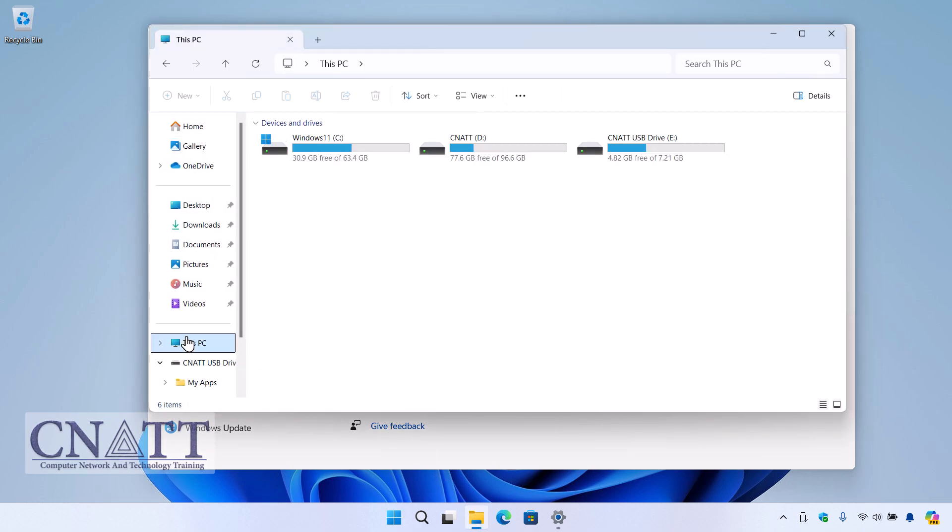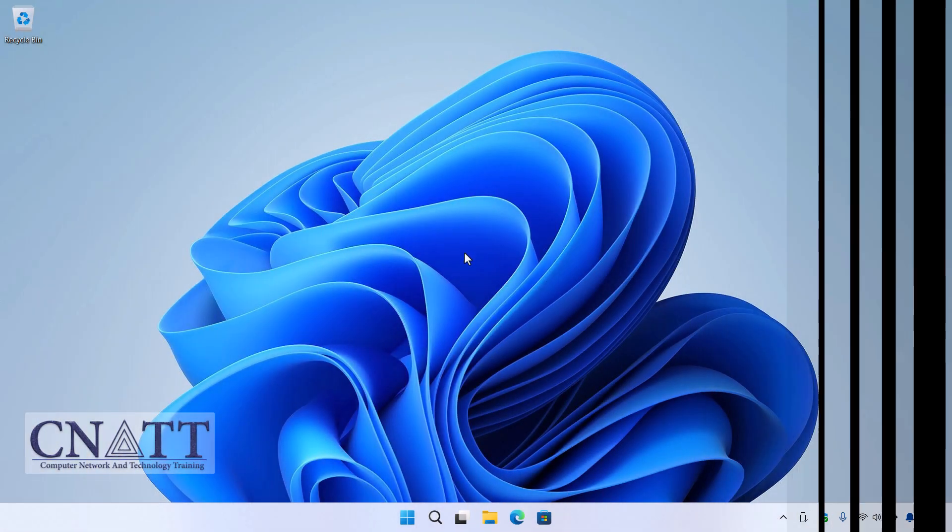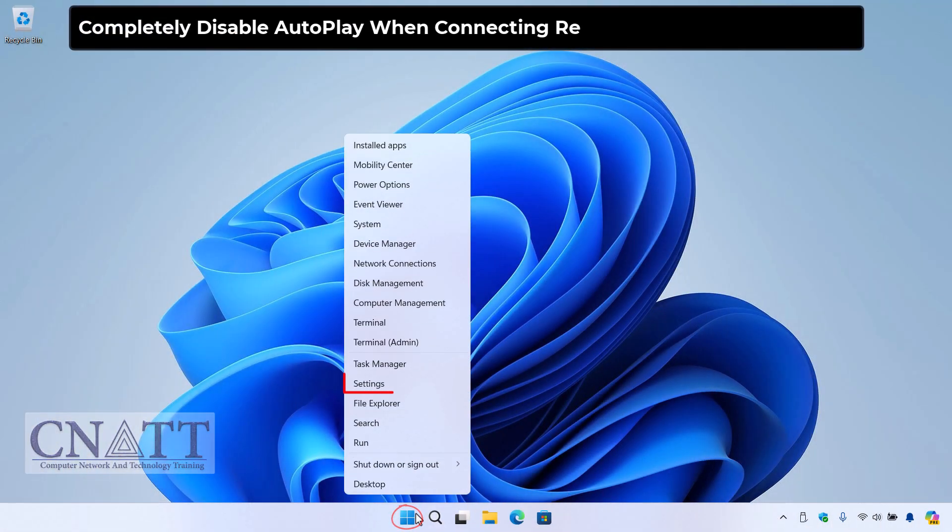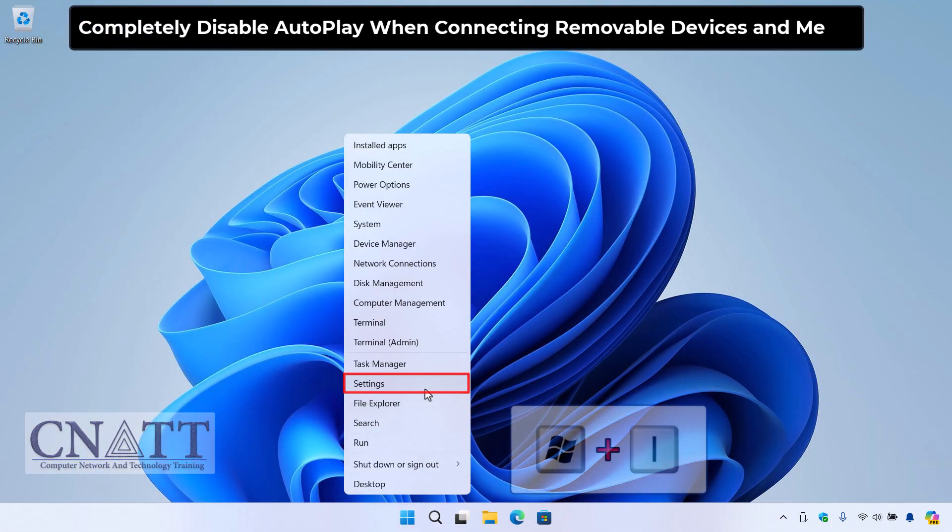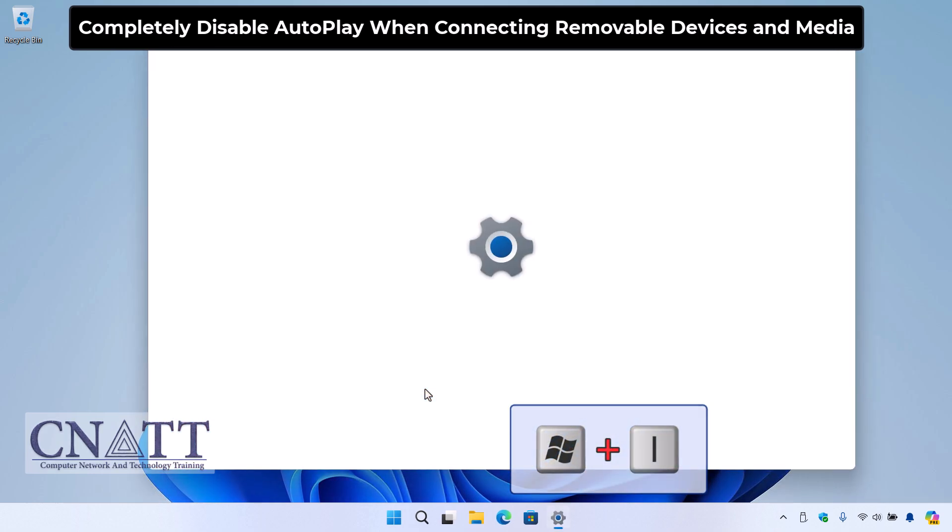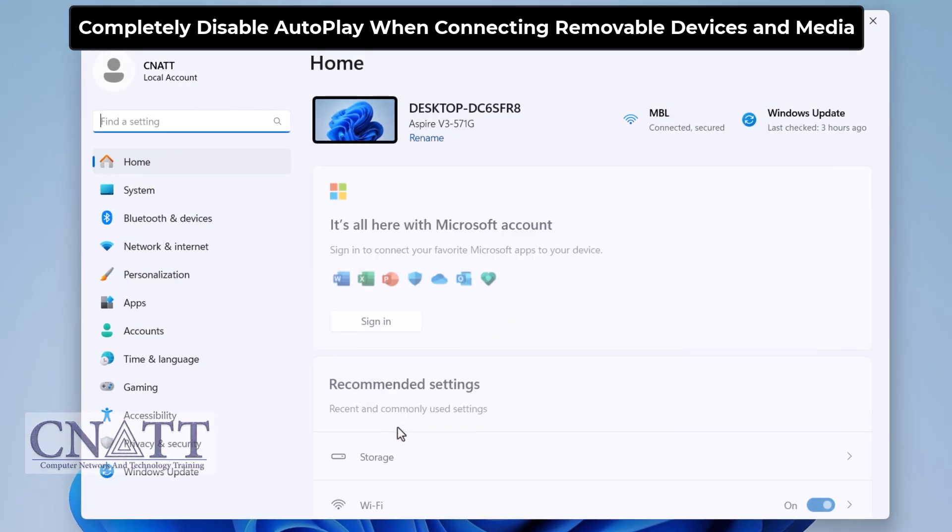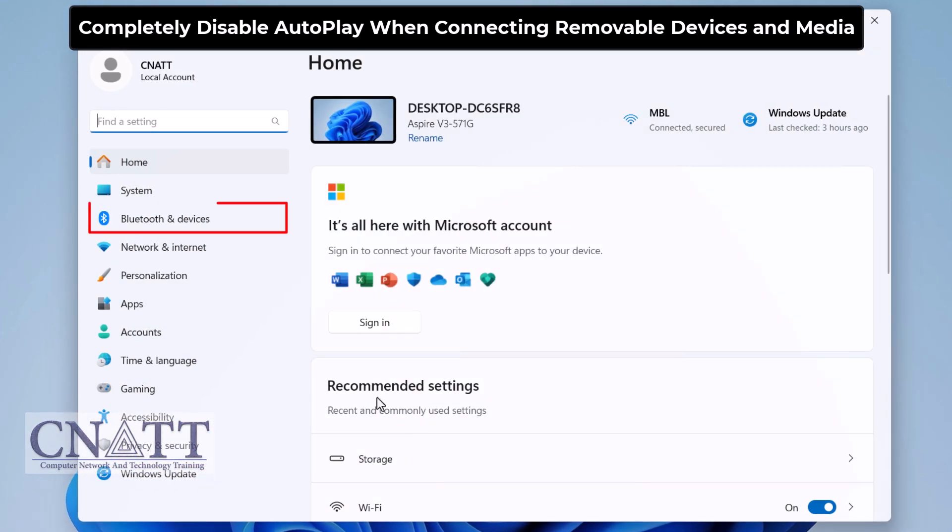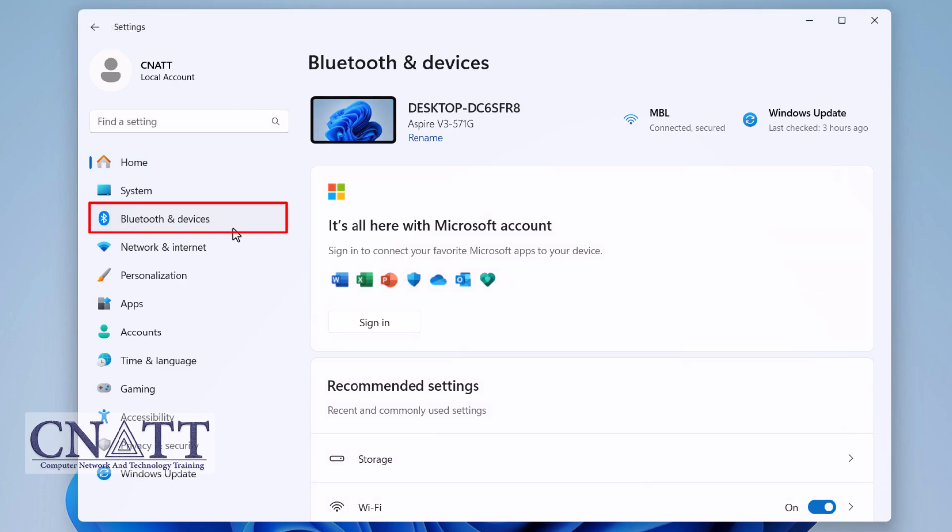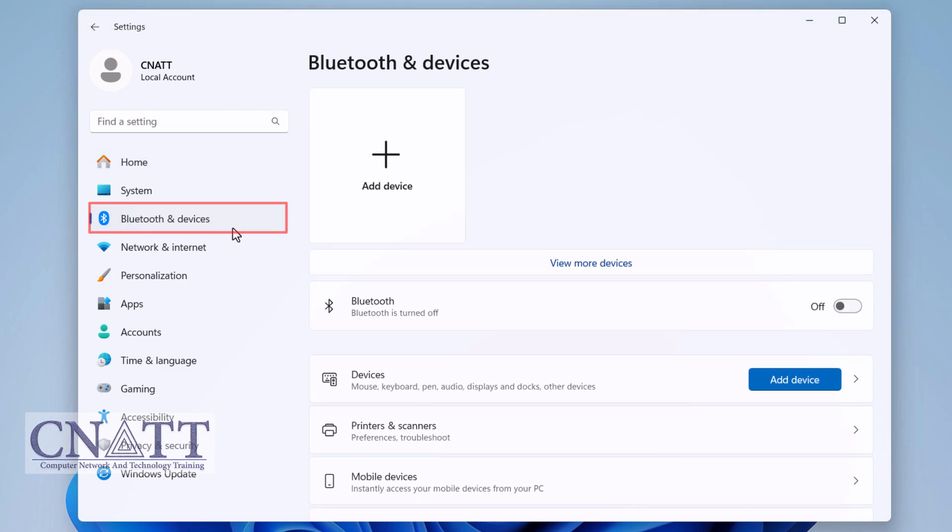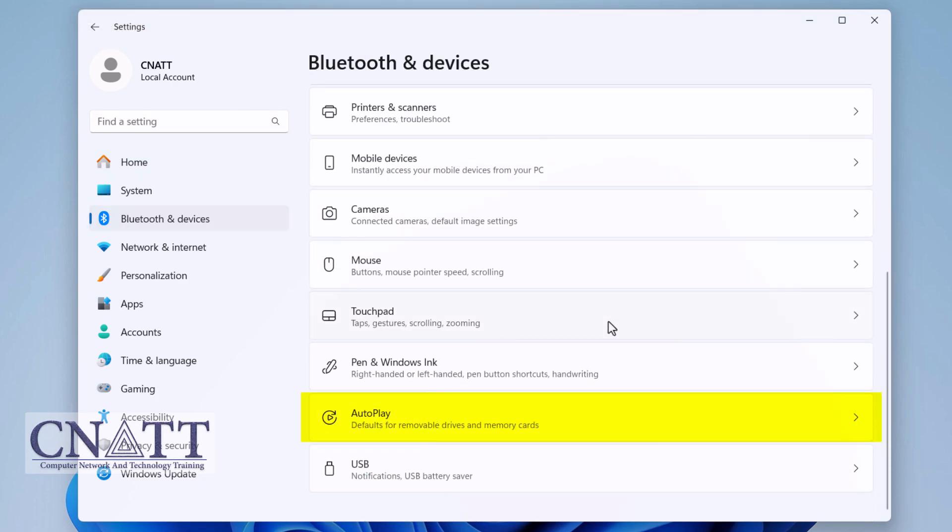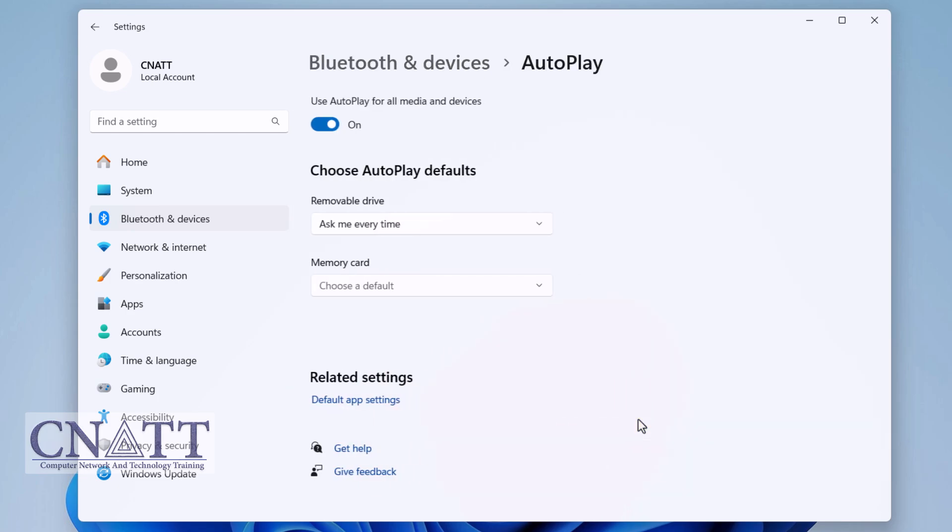Right-click the Start button and select Settings, or press the Windows + I keys together on your keyboard. Go to Bluetooth & devices, scroll down, and select AutoPlay from the menu on the right. Toggle the switch 'Use AutoPlay for all media and devices' to off. This ensures that Windows will not automatically open or take any action when a removable device is connected.